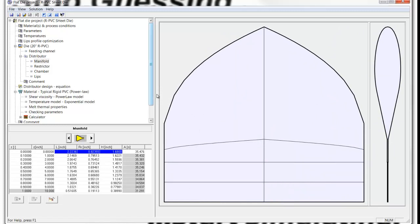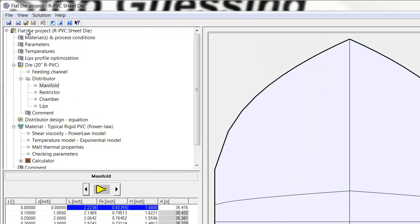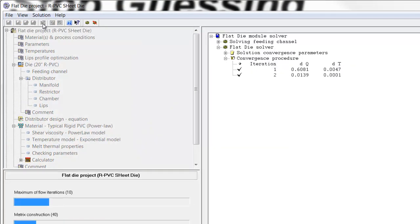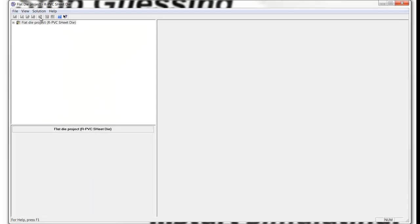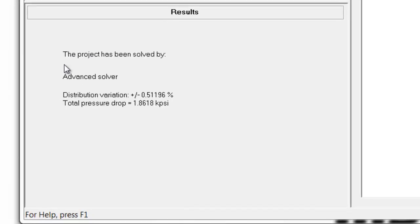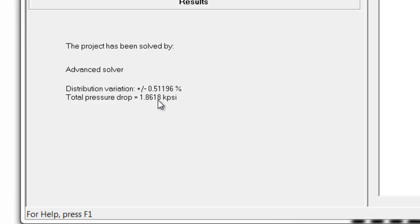I can see how this manifold performs by simply clicking here and solving the project with a new shape. We see that the distribution is plus or minus half percent, which is quite good. And the total pressure drop in this system is 1.86, or 1,860 psi.